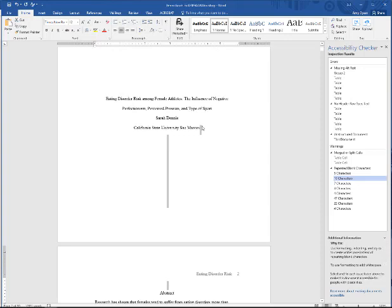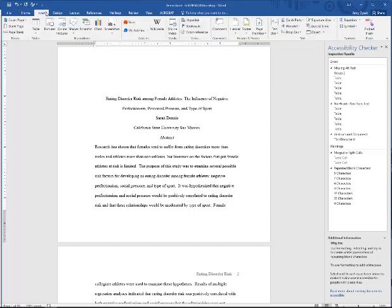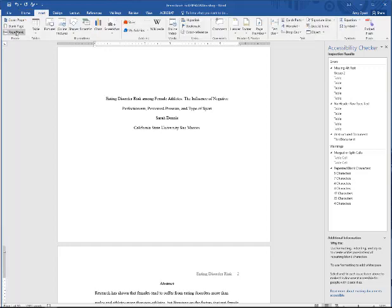Now we have extra space after the title and before the abstract. So in this case, I'm just going to click delete on my keyboard and automatically delete the space. Since I want this abstract to show up on its own new page, I'm actually going to come up here to insert and click page break. And that's automatically going to bump it down.